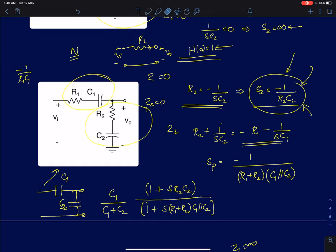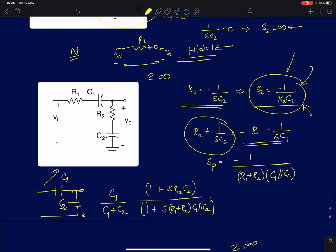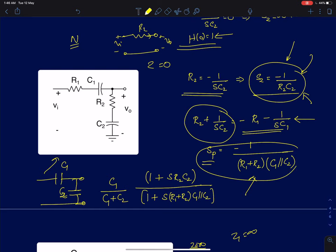To find the poles, we use the condition Z1 equals minus Z2. Z2 is R2 plus 1 by SC2, equated to minus Z1 which is minus (R1 plus 1 by SC1). From that, we calculate the pole as 1 by (R1 plus R2) times (C1 parallel C2), where C1 parallel C2 equals C1C2/(C1+C2). This is a left-half-plane pole. So the circuit has one pole and one zero.